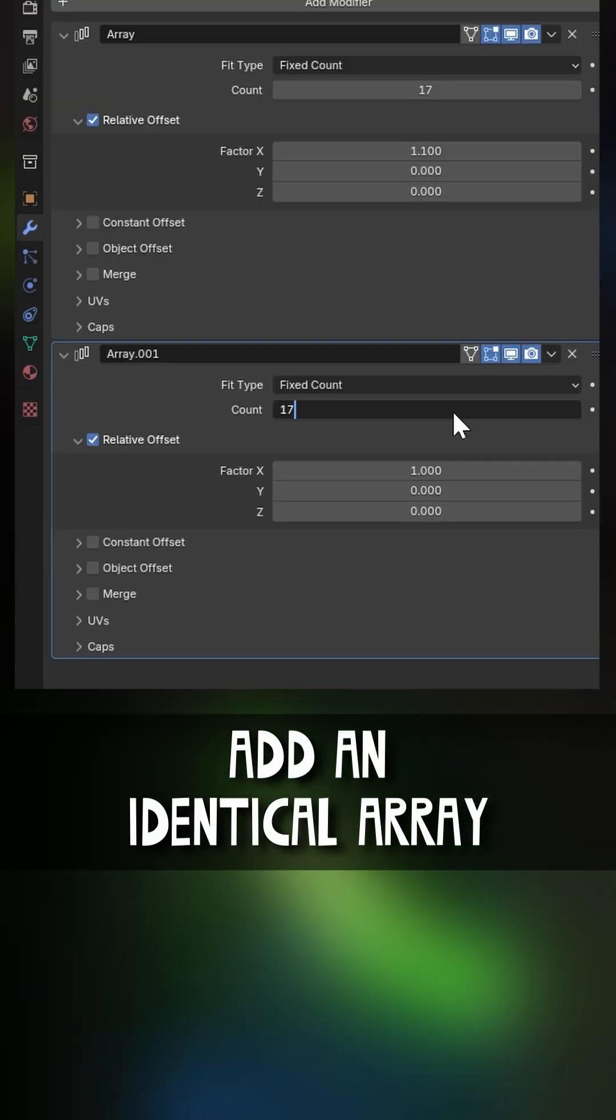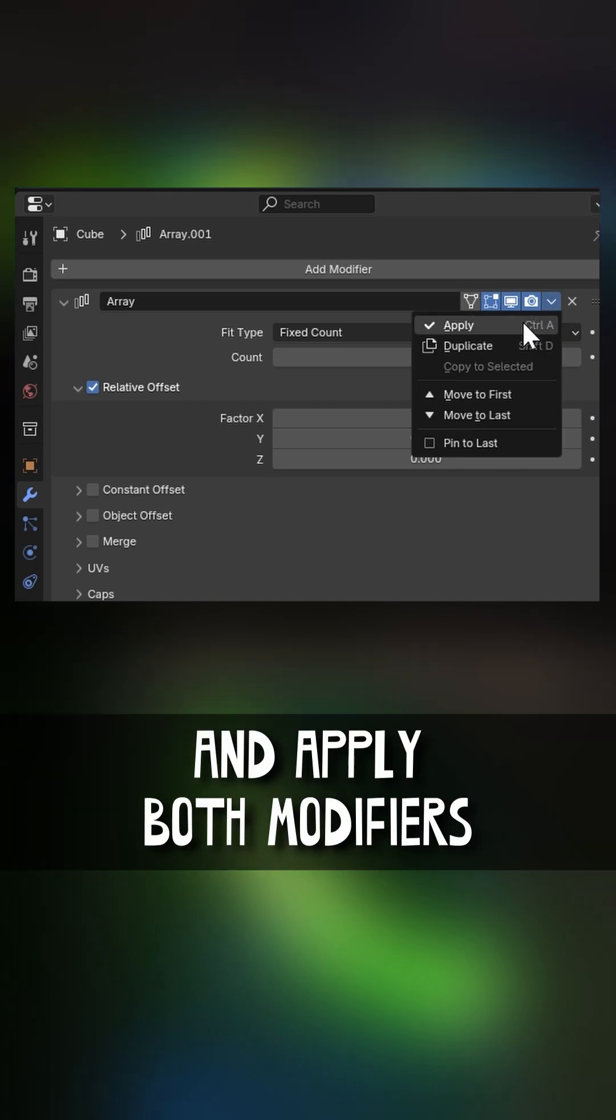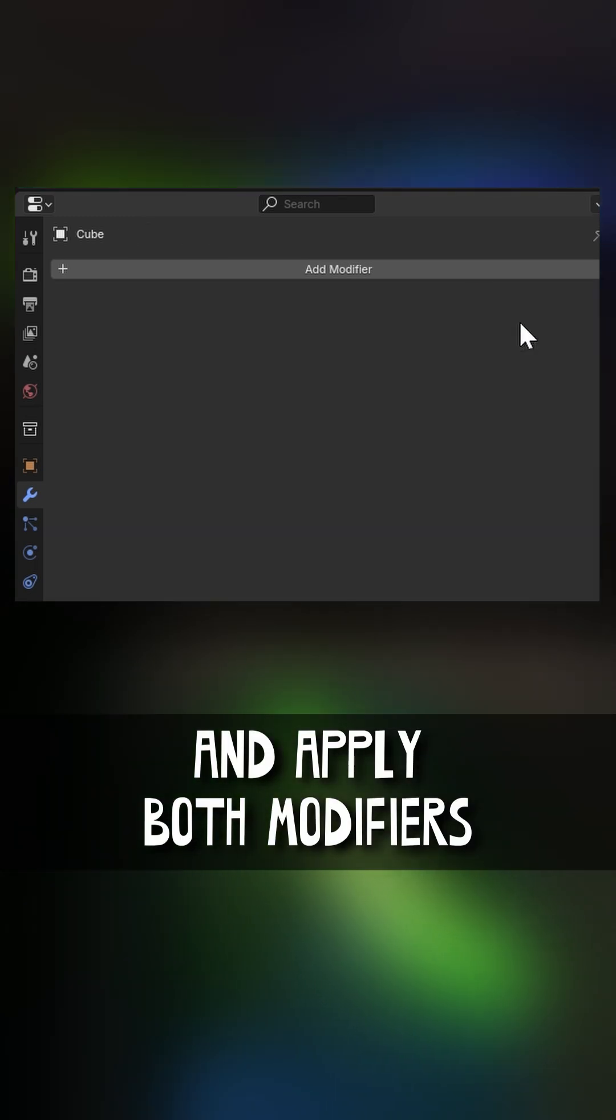Add an identical array but on the z-axis instead and apply both modifiers.